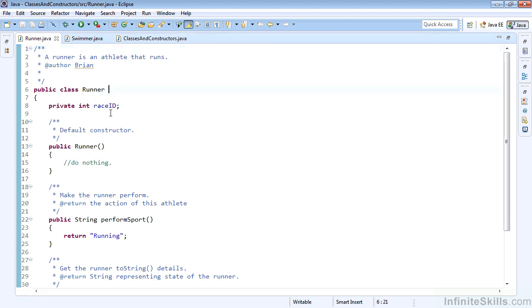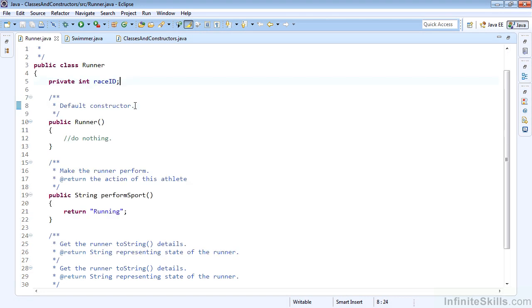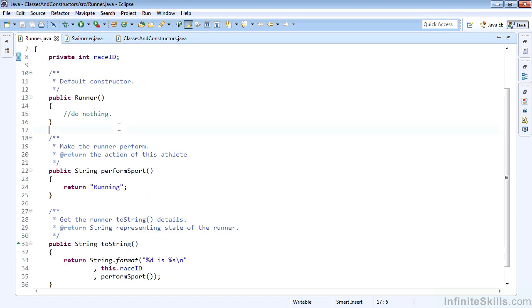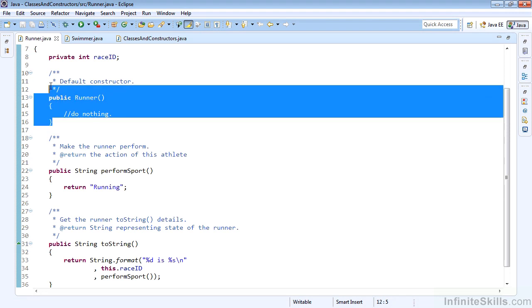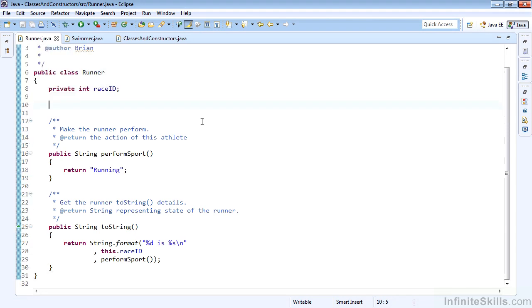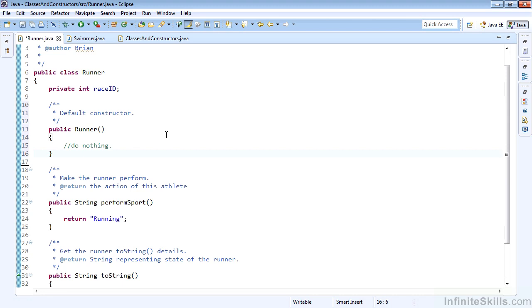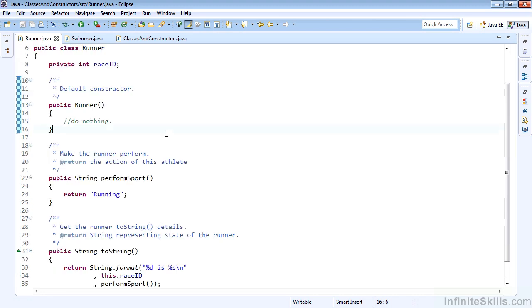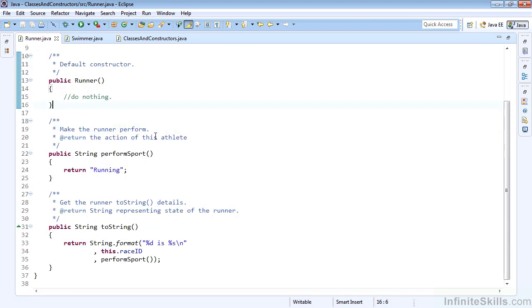Now, the Runner class will have an instance variable of a private integer, or int, raceID, and the default constructor only. We know that we actually don't need to hardcode it if we're only having the default constructor, but we'll go ahead and leave it in there anyway, just in case we decide to add an explicit constructor later.